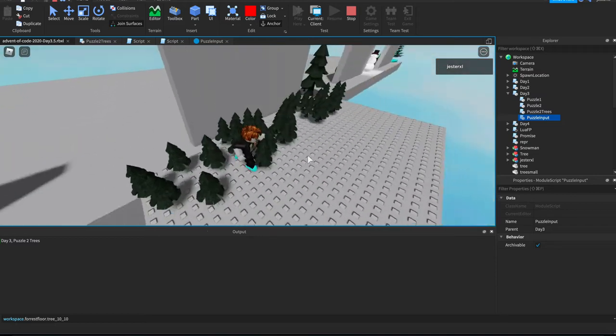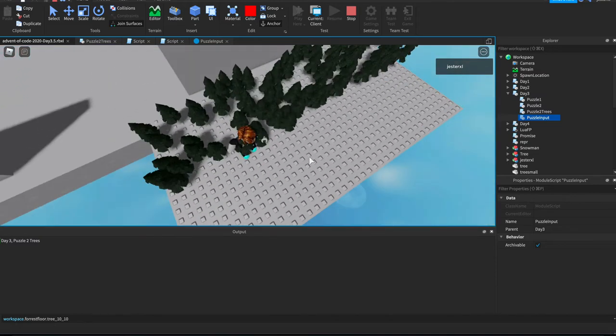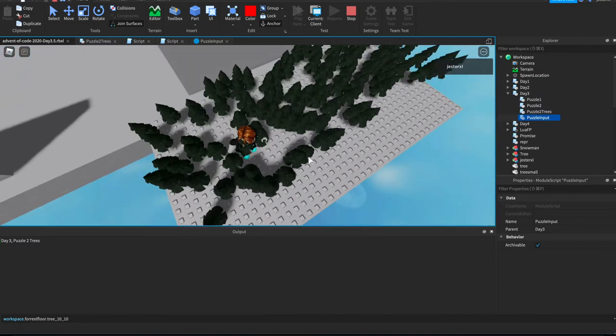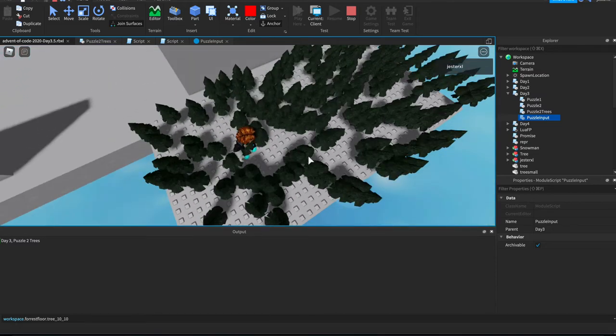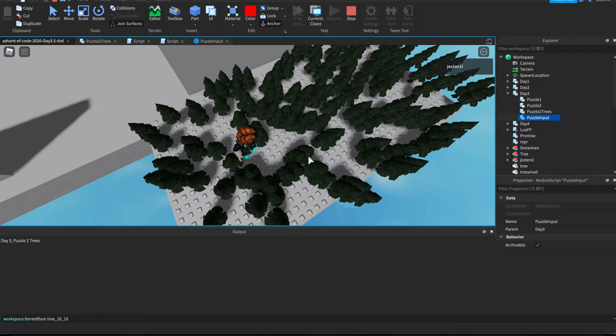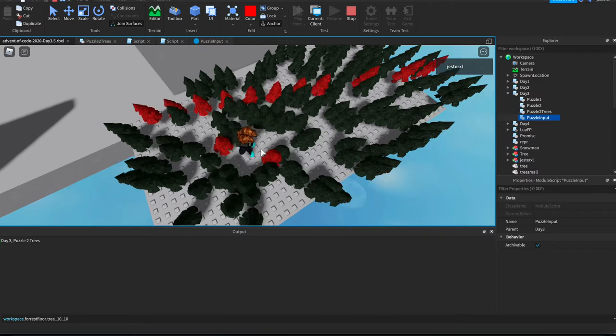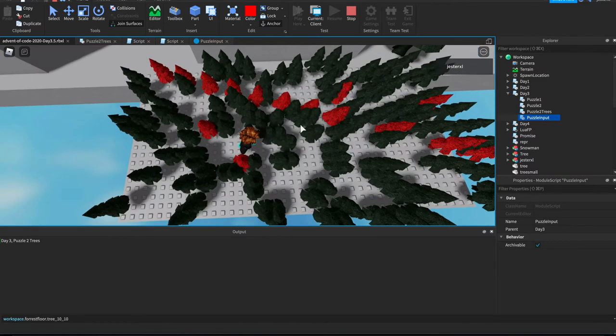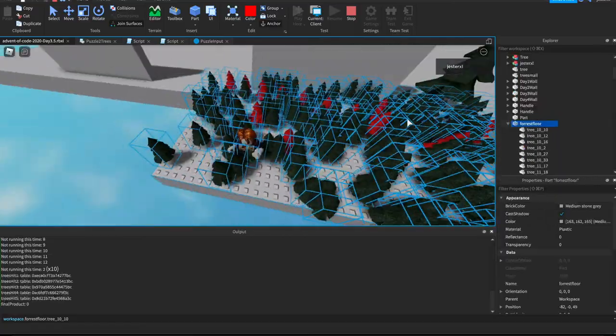It's going to parse the puzzle input, build the trees, and then once it's done, it'll calculate the slopes. You'll see the trees that are red are where the seven slopes are. So cool!